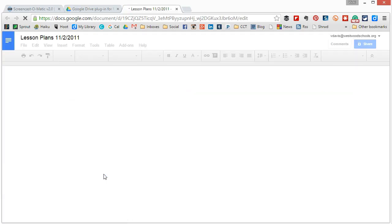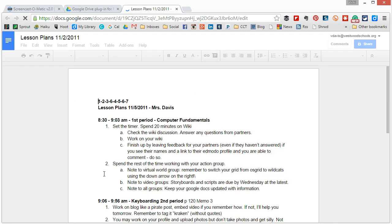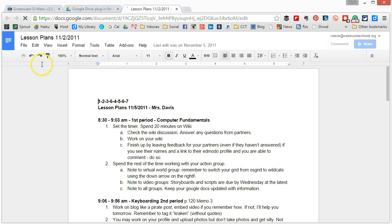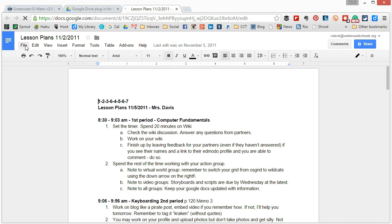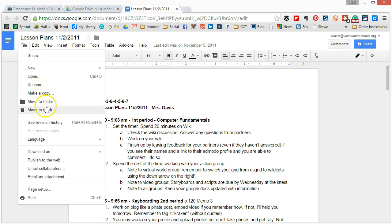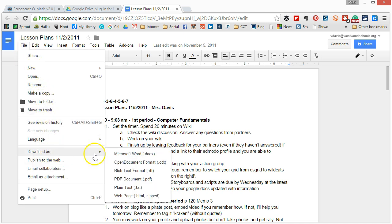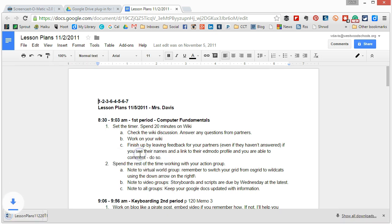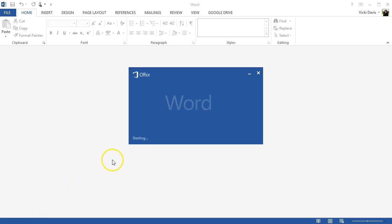Google Drive files will open on the web in Google Drive. Now to work with this in Microsoft Word I'm going to have to go to file. And I'm going to click download as Microsoft Word. It will download in the bottom left side. I will click that and it opens right into Microsoft Word.